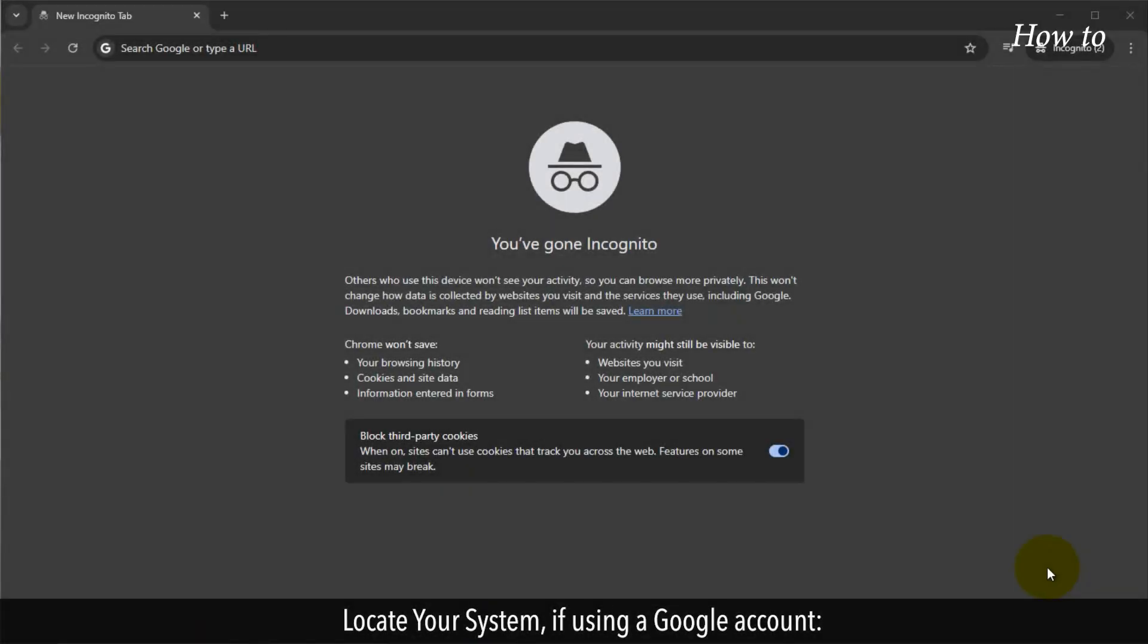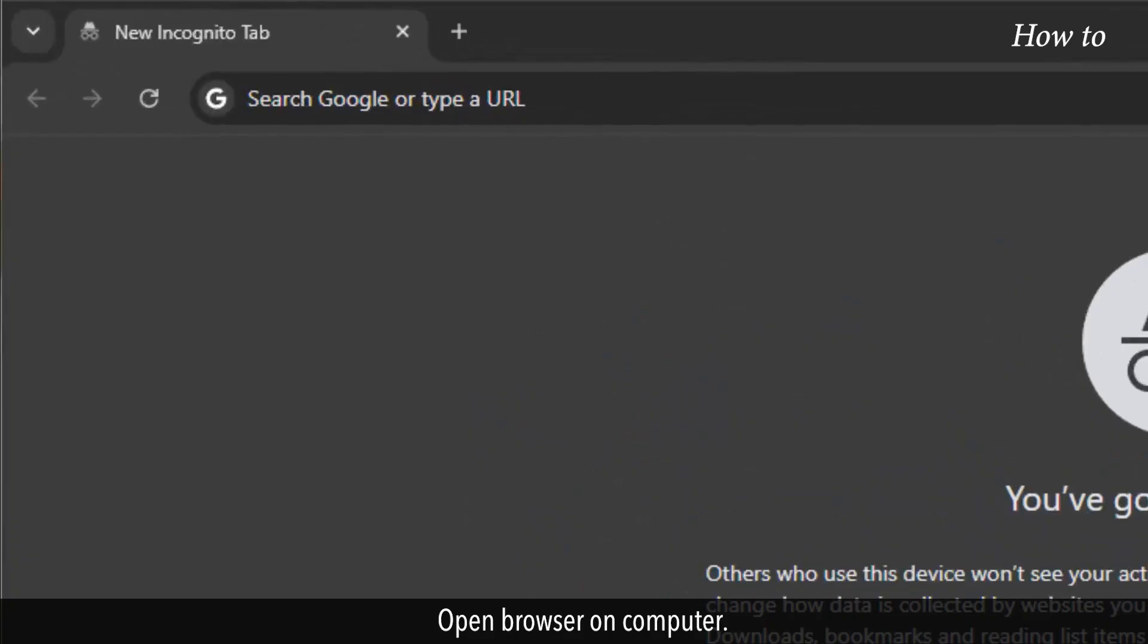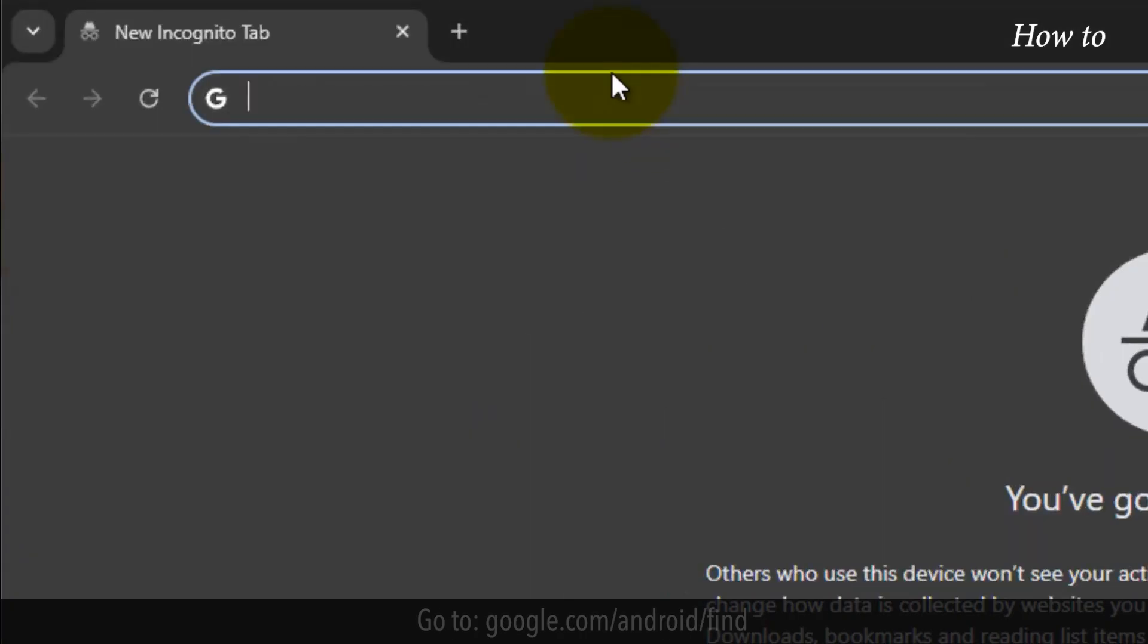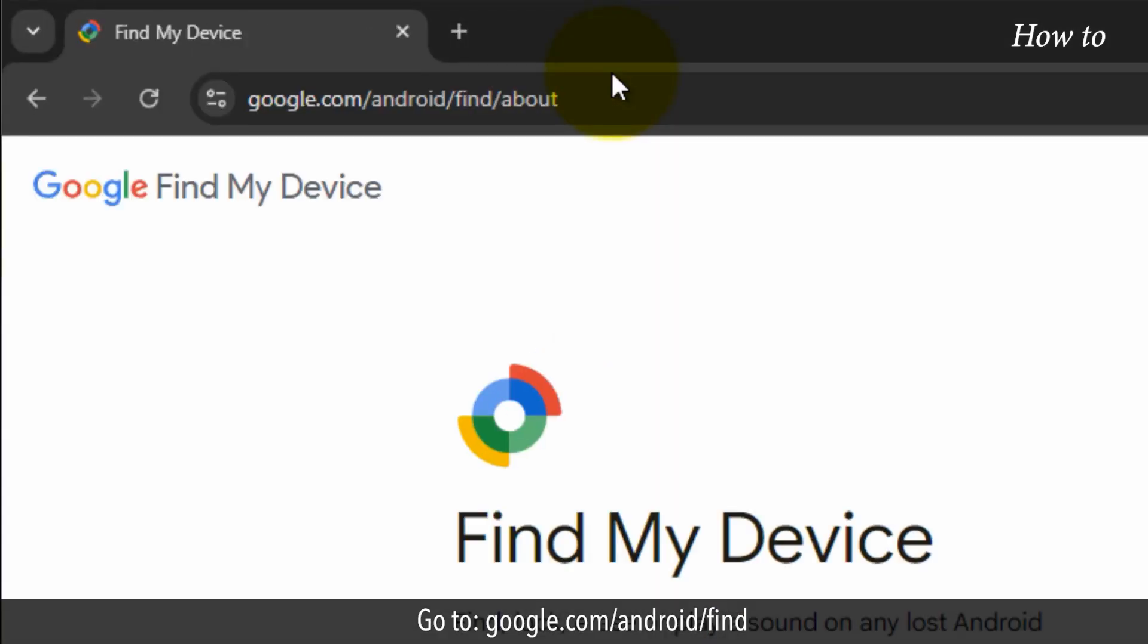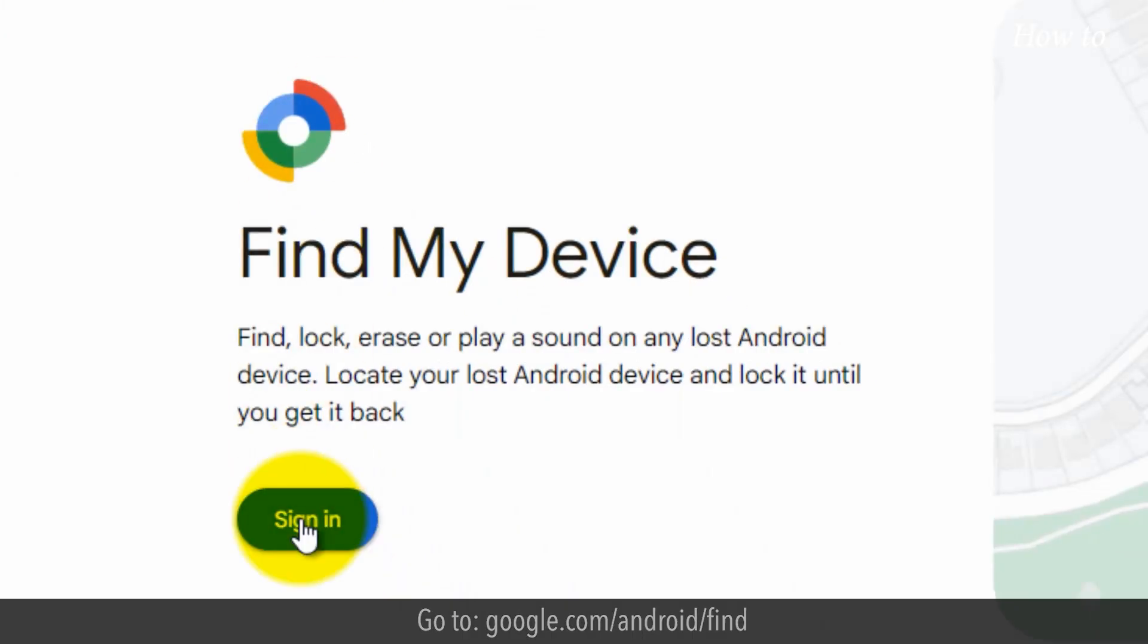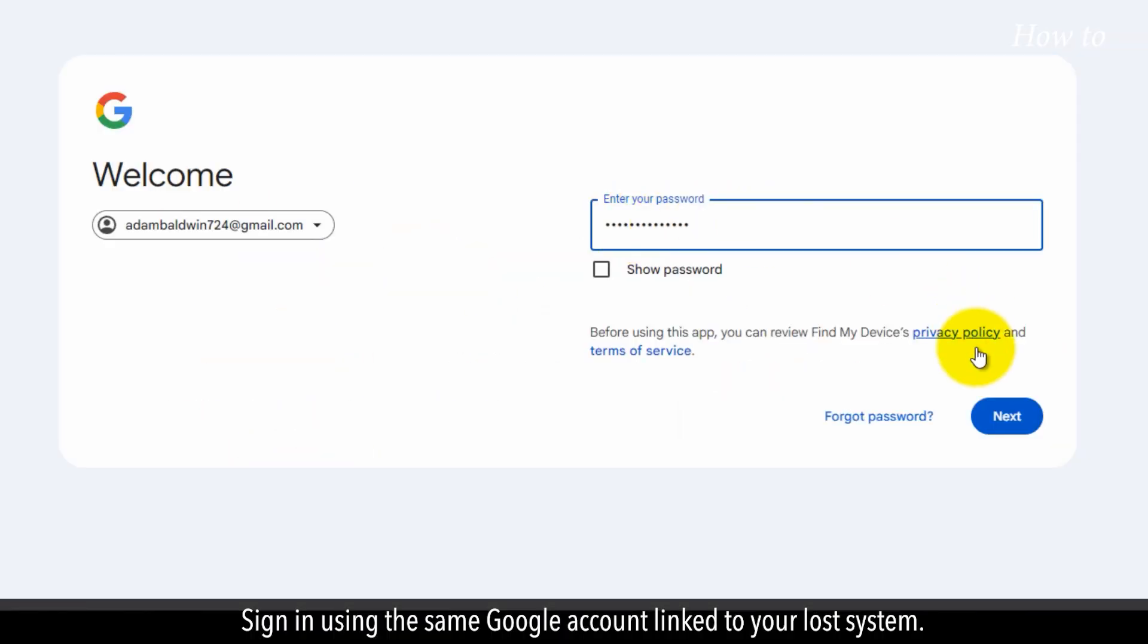Locate your system if using a Google account. Open a browser on your computer. Go to google.com/android/find. Sign in using the same Google account linked to your lost system.